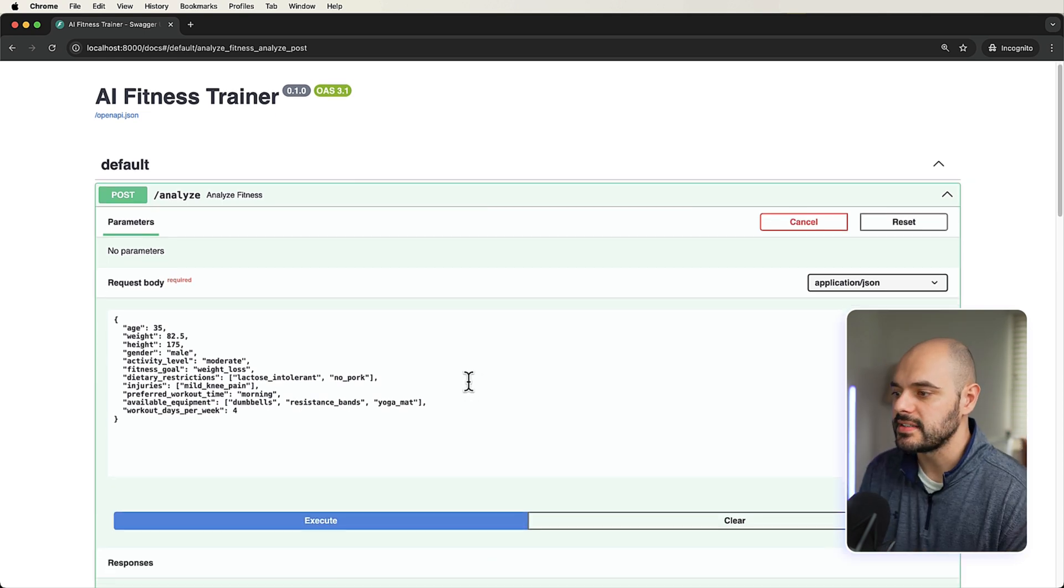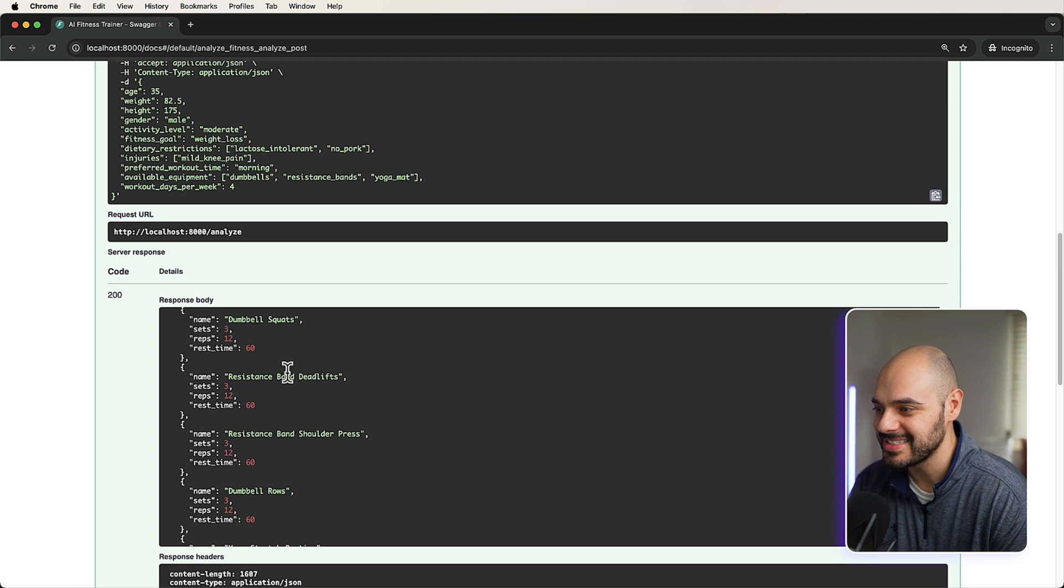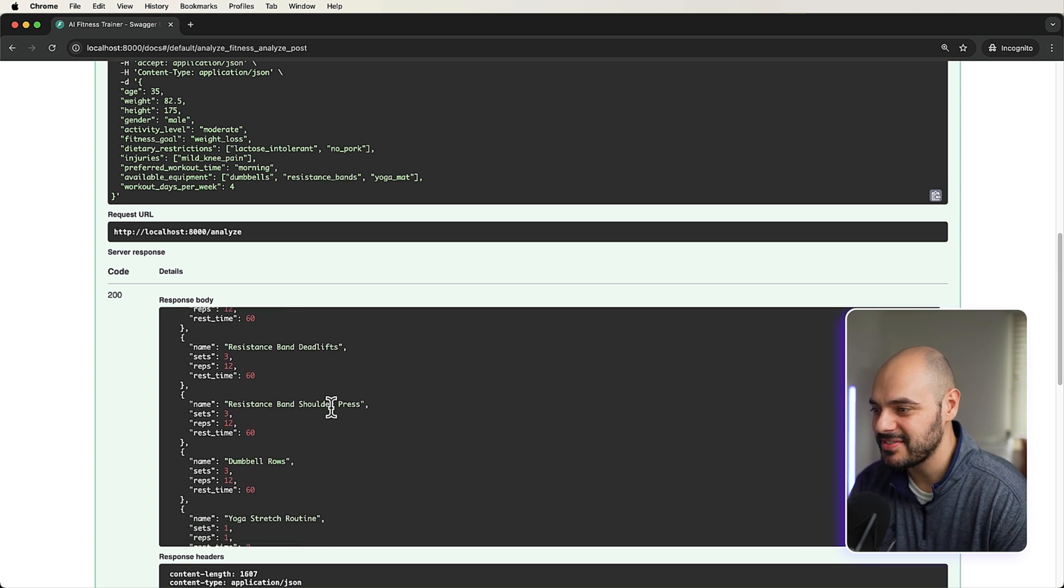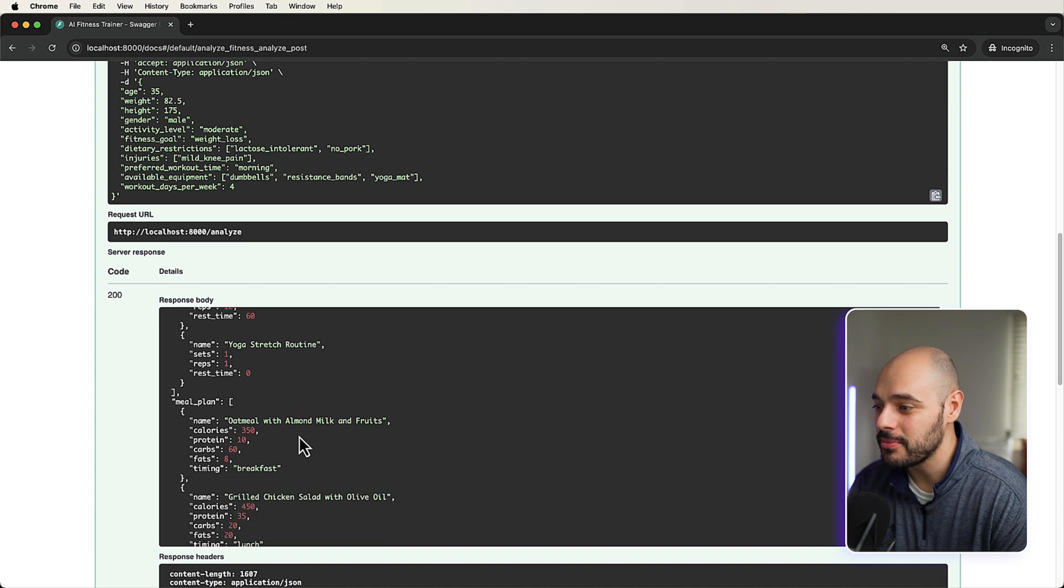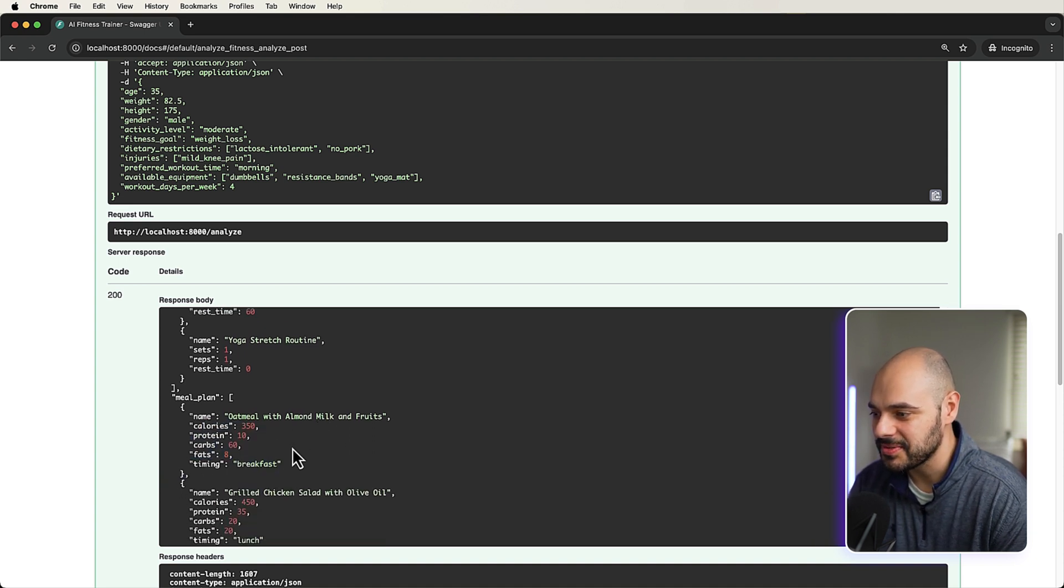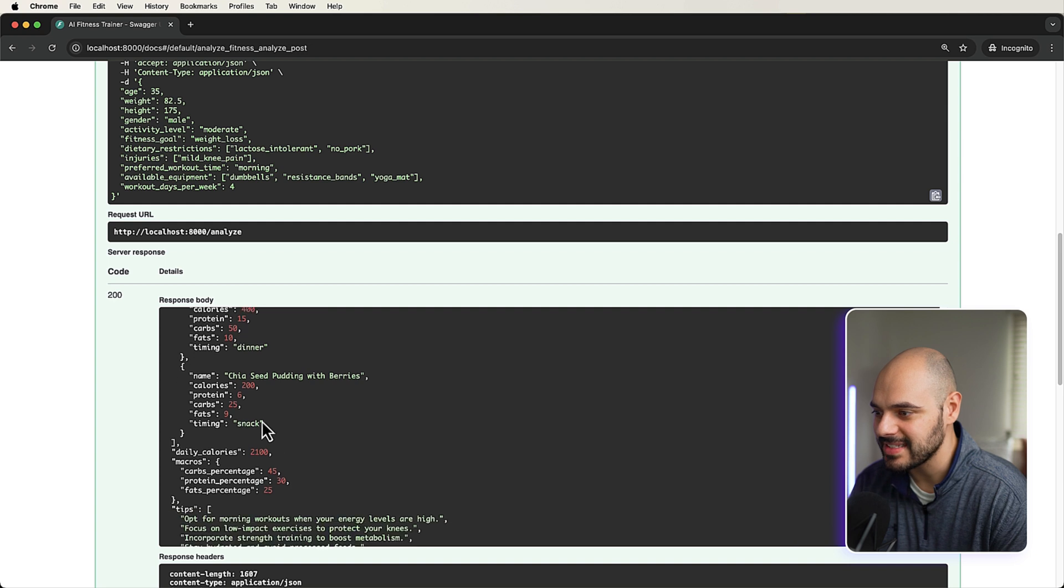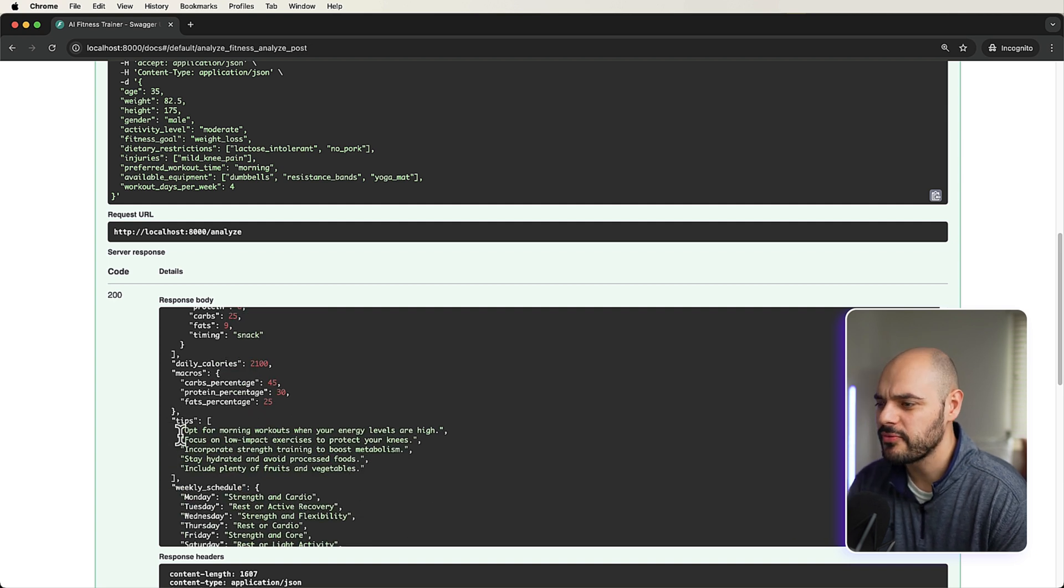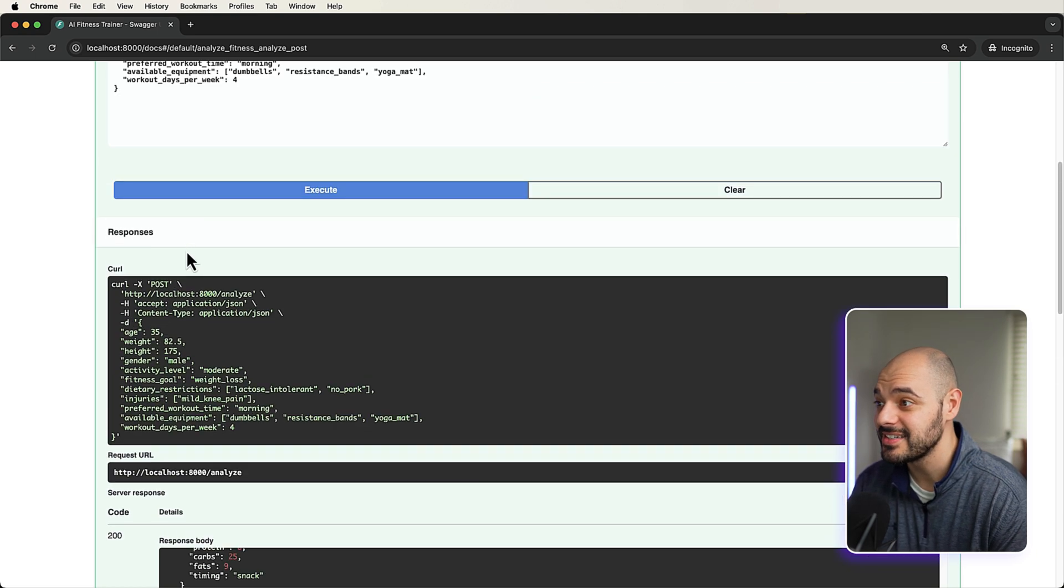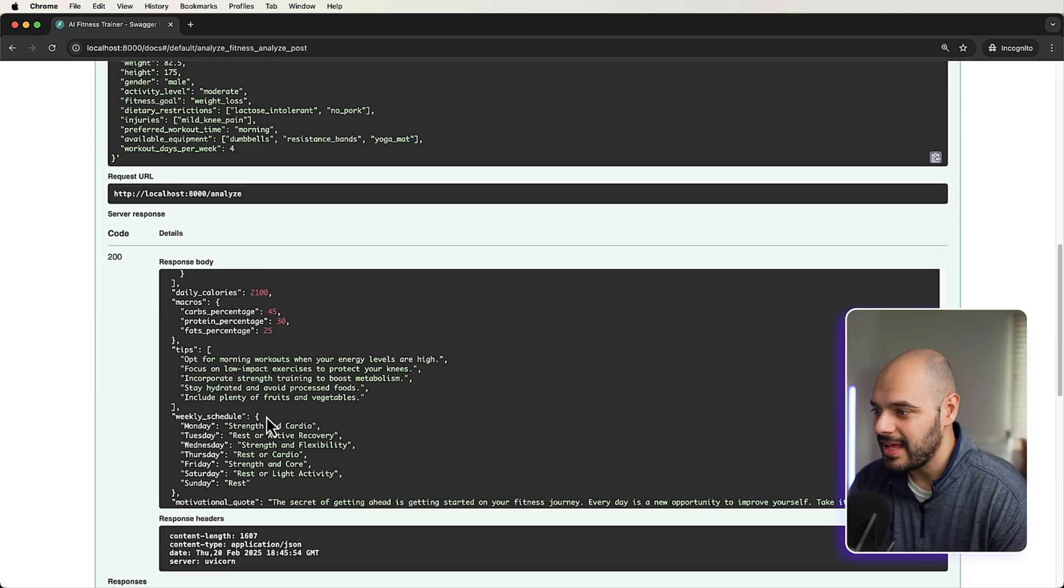All right, it's done loading. And we can see the workout plan. Workout plan, dumbbell squats, three sets, 12 reps, rest time is 60 seconds in between, resistance band deadlifts, shoulder press, dumbbell rows, yoga stretch routine, meal plan for breakfast, oatmeal with almond milk and fruits. Tells us right there for lunch, grilled chicken salad with olive oil. Exactly what we need right there. Has our dinner, has a snack in there, daily calories, what our macros should be. Tips, opt for morning workouts when your energy levels are high. Focus on low impact exercises to protect your knees because we said our knees was an injury that we had.